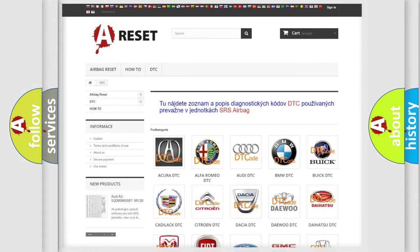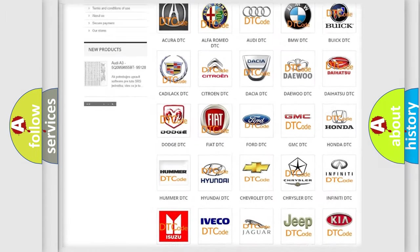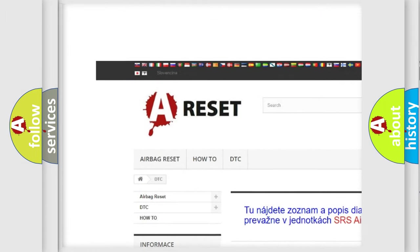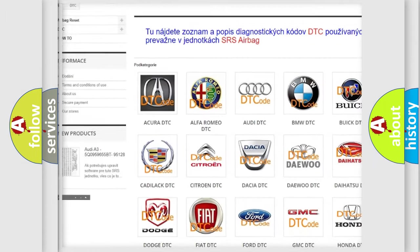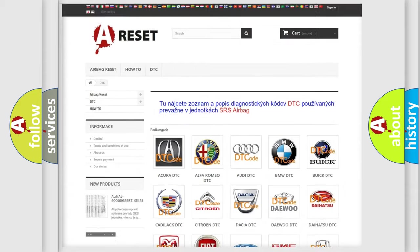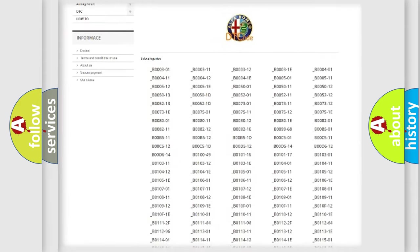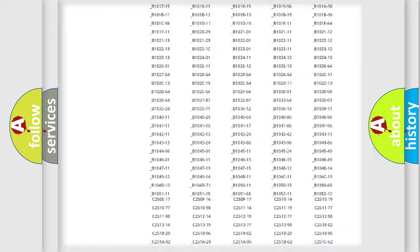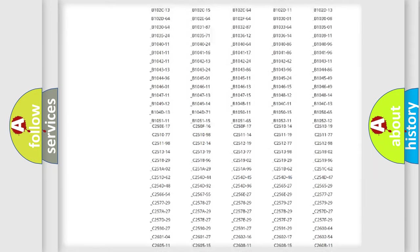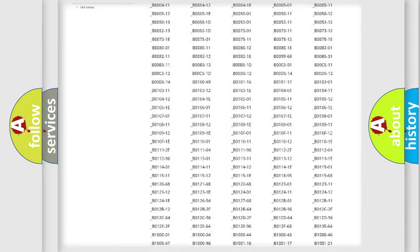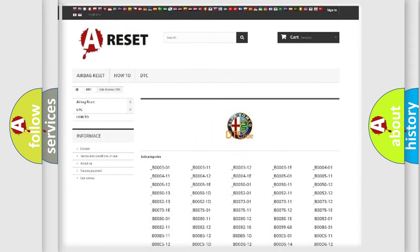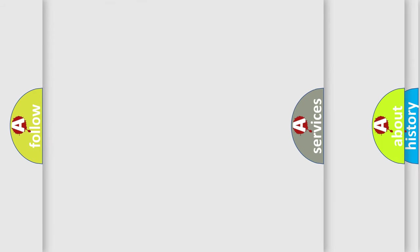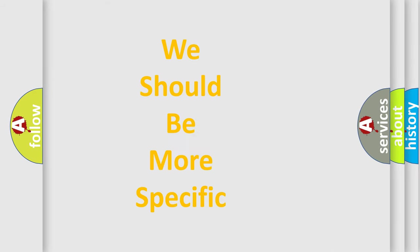Our website airbagreset.sk produces useful videos for you. You do not have to go through the OBD2 protocol anymore to know how to troubleshoot any car breakdown. You will find all the diagnostic codes that can be diagnosed in Alfa Romeo vehicles, also many other useful things.